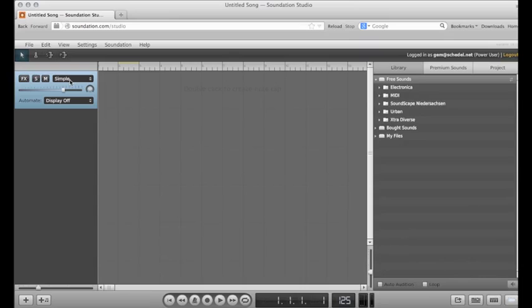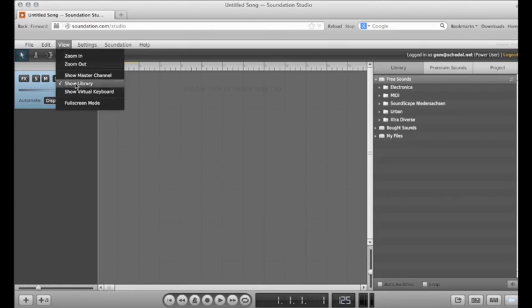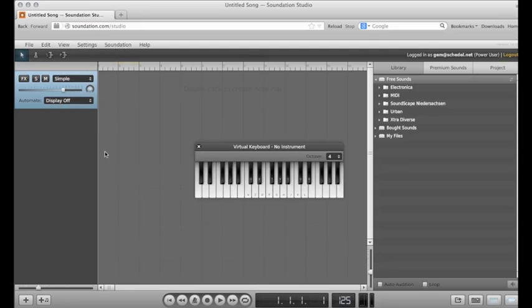You can use your computer keyboard as a MIDI controller in Soundation. To access this feature, go to the View menu and select Show Virtual Keyboard. This brings up a piano keyboard which has notes mapped to your computer keyboard.